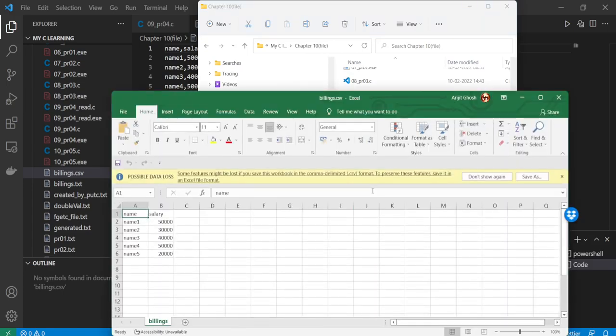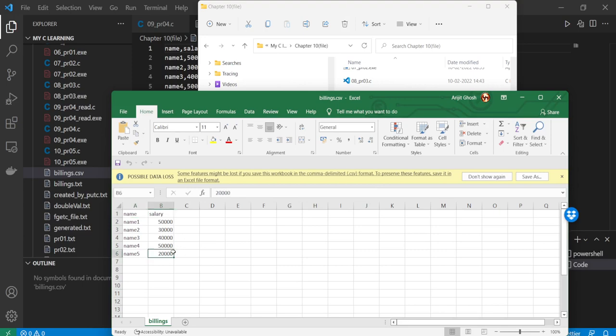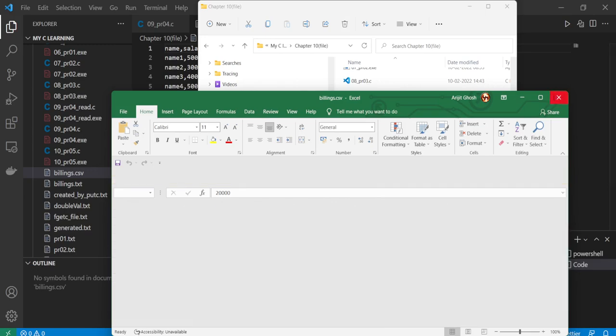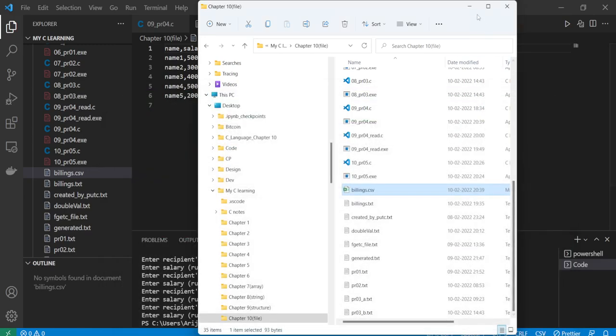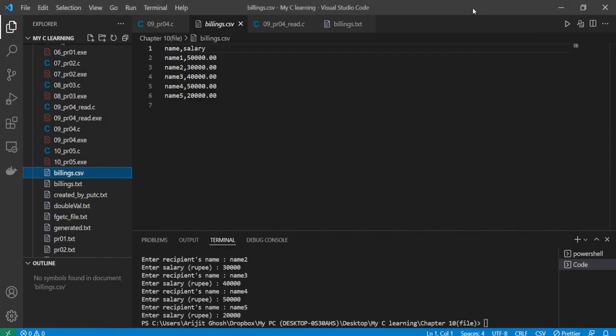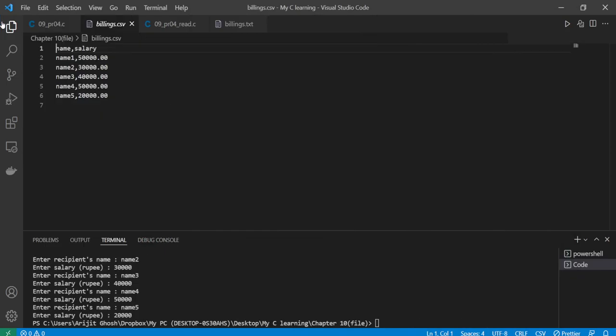And here we go, you can check our data is updated and all data arranged in different different cells. This is very simple and straightforward. You can utilize this code in your real life project.